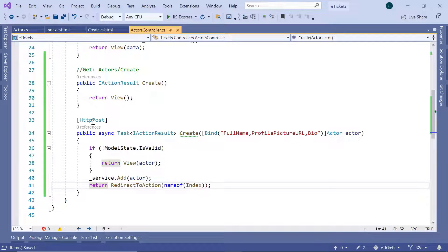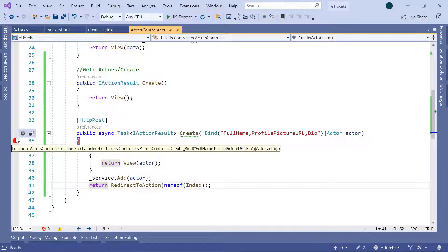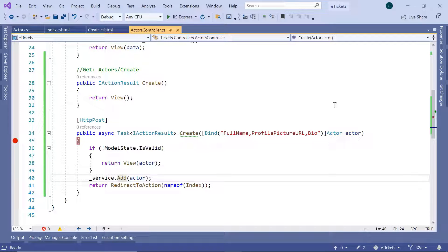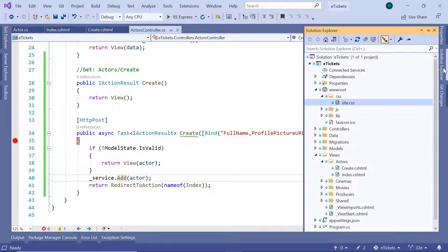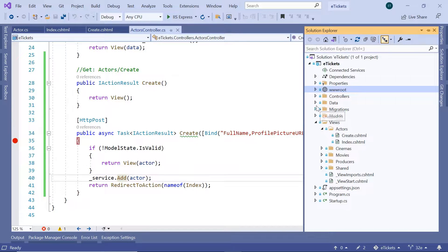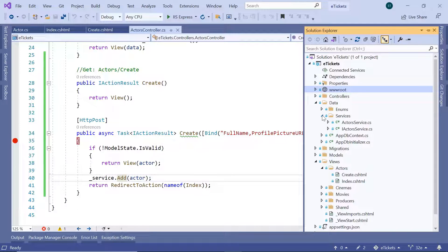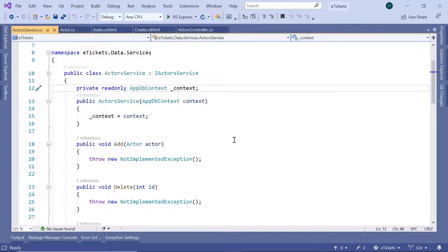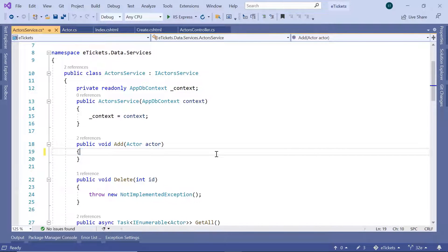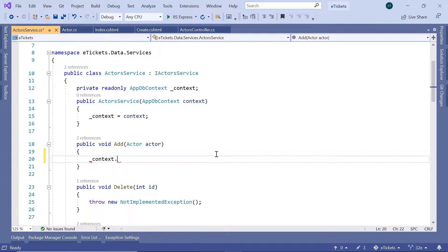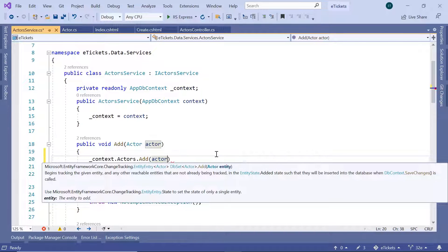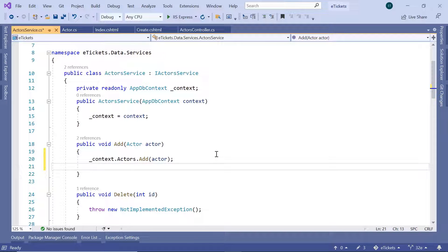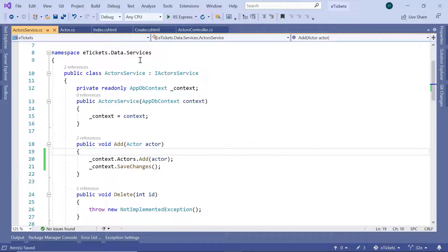I'll add a breakpoint and then go to the add actor service. In the Solution Explorer, go to the Data folder, then Services, open the actors service and scroll down to the Add method. In the context.Actors we are going to add the actor, and after adding the actor we call context.SaveChanges. Now let us run the app.